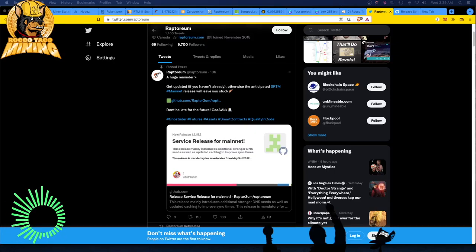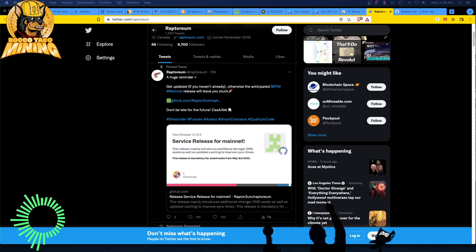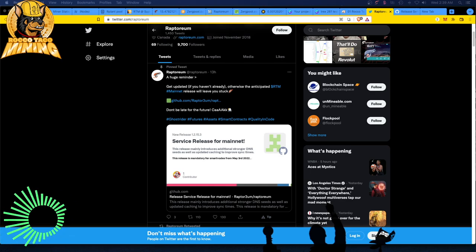This video is for all Raptorium users, Raptorium miners, and core wallet users.